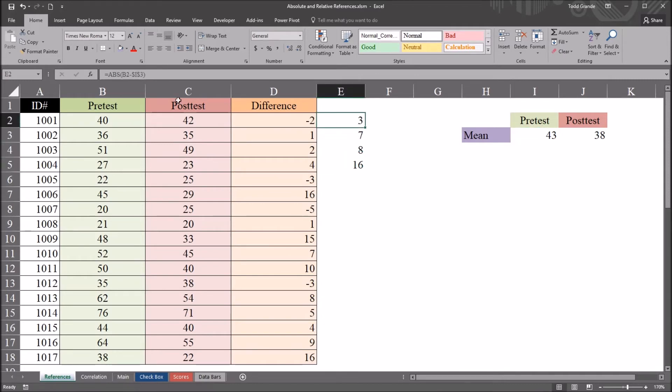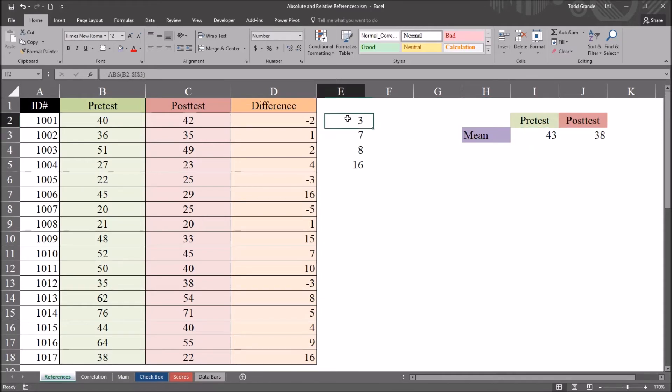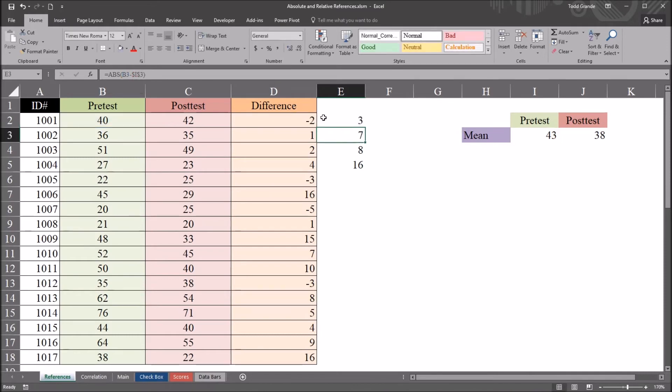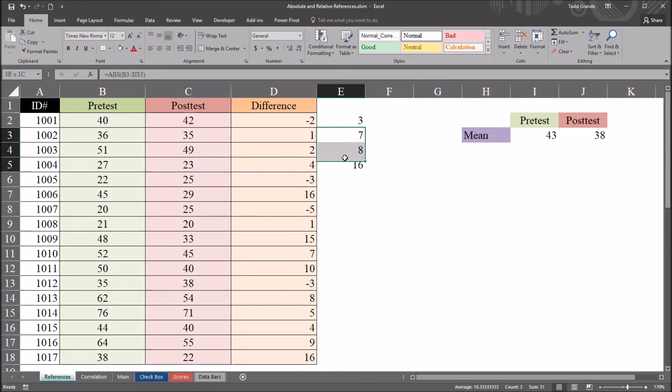Now, I used the function 4 method. You don't have to do that. You can manually type in a dollar sign before the I and before the 3. But really, in this instance, you don't even need to do that. So if I reset this back to being relative, this first formula. So now we have absolute value of B2 minus I3. It's a relative reference. I'll delete these other values.